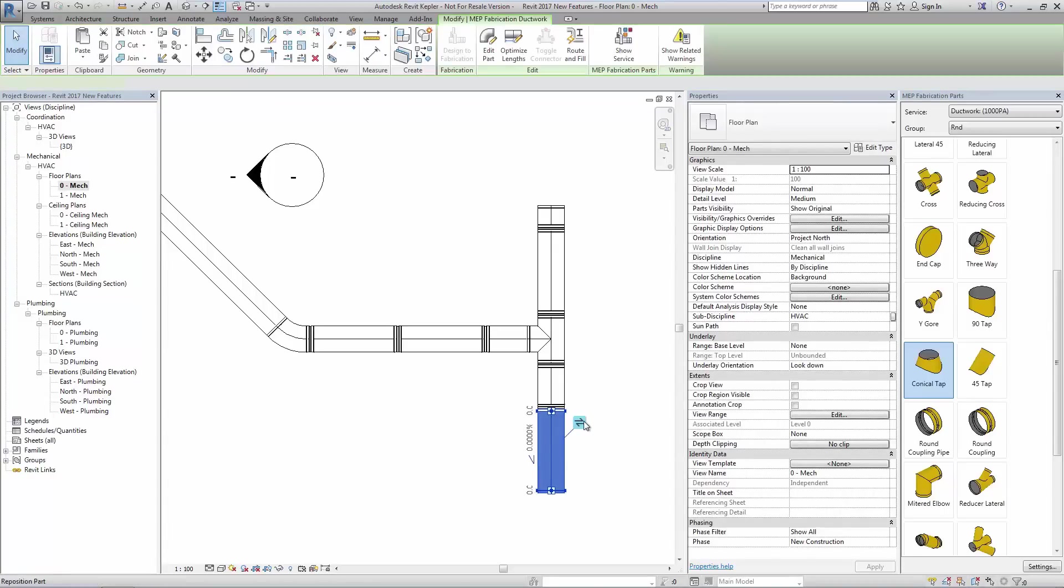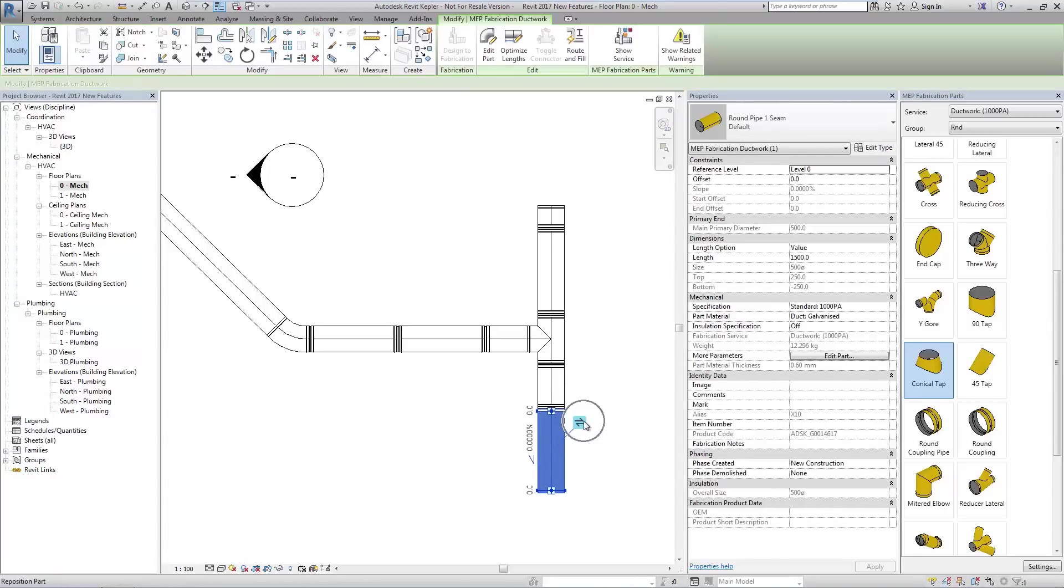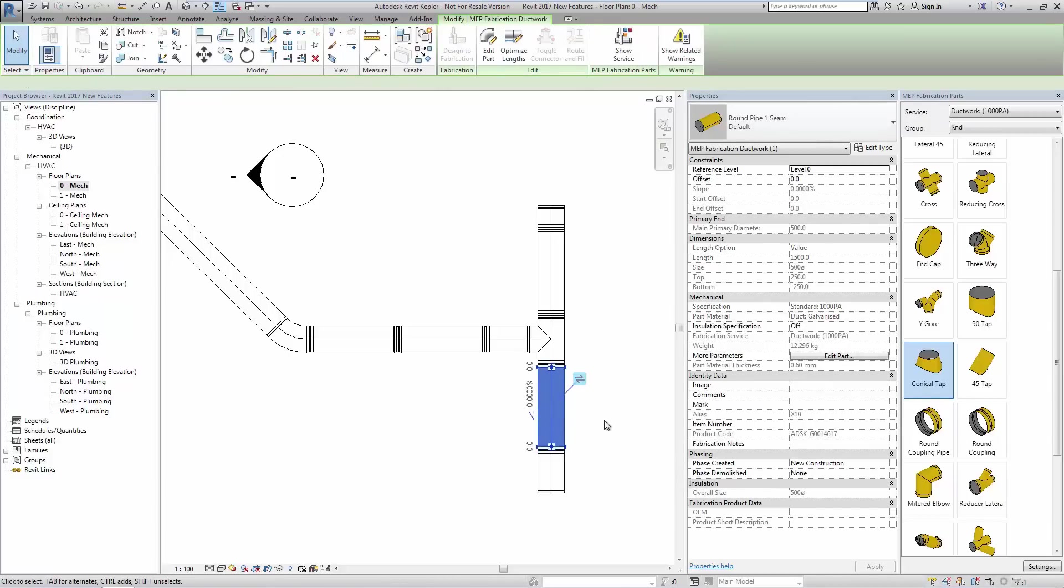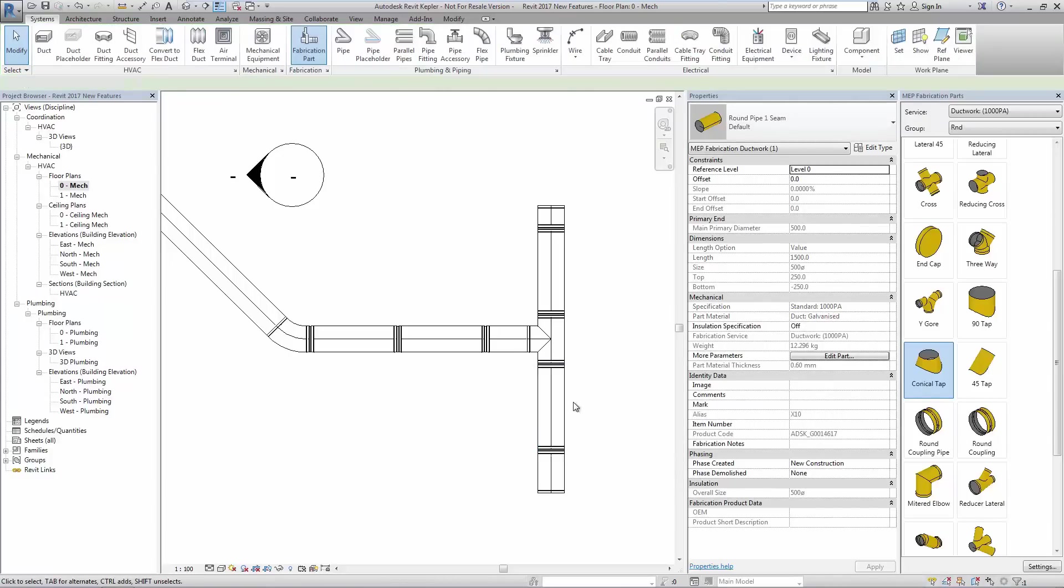Select any part and a tooltip will display giving you the option to change the order of the optimized parts.